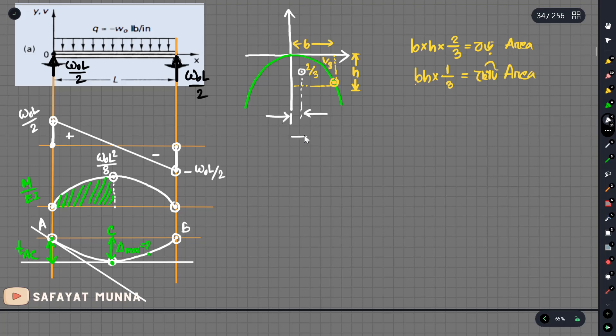The pieces are the same — 3 by 8. So the length is the same — 3/8.